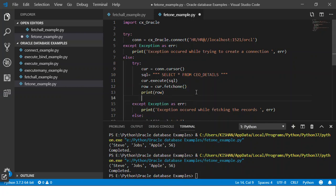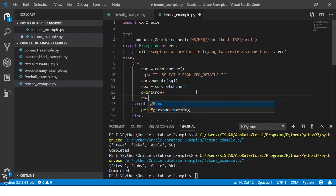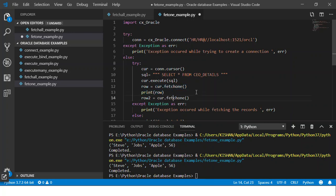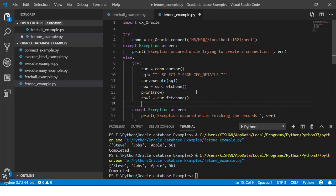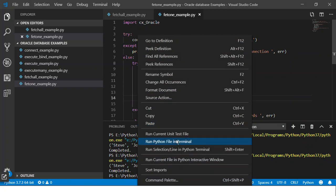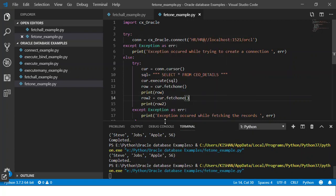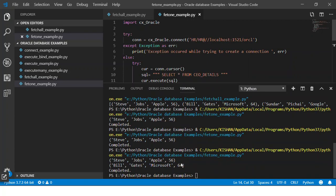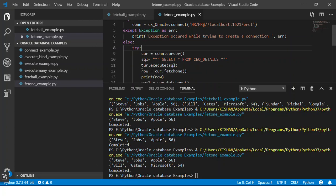You need to just use a variable, the same variable or a different variable, and just put the same code again. Then let's print and see what is there in row2. Save, execute, and here you can see this time it gave you the first record.